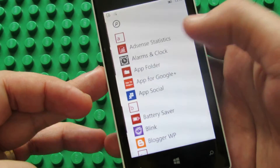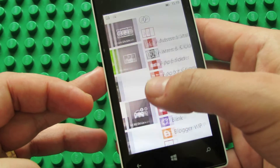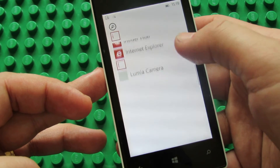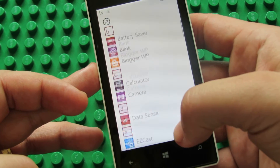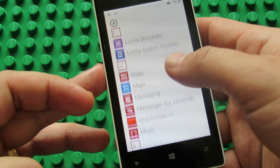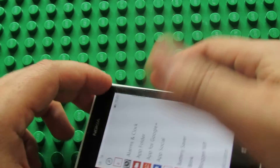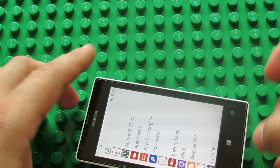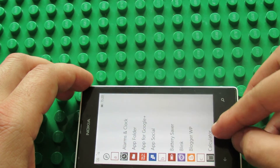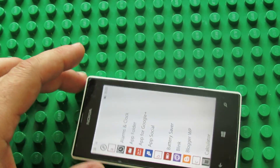That's it. This is the new Windows 10 for phones. Thank you for watching. See you soon. Bye.